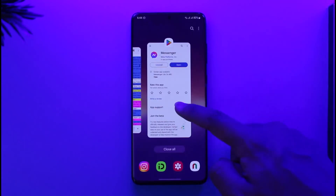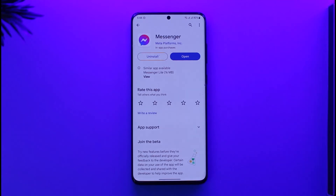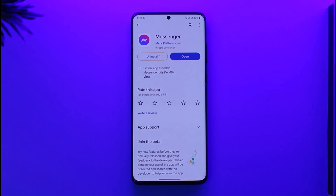Once you clear the cache files and data, head over to your Play Store, search for Messenger, check if the app has an update, and if it does, make sure to update it to the latest version. This way you will be able to fix the issue where Messenger couldn't load high resolution images.